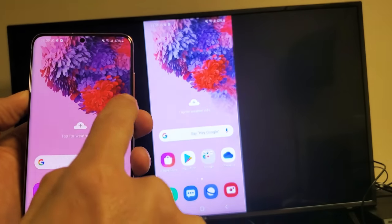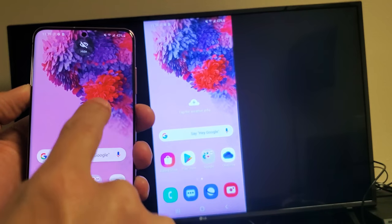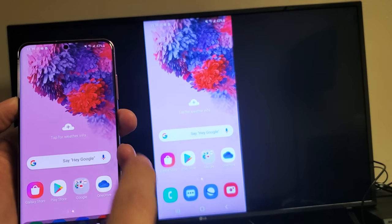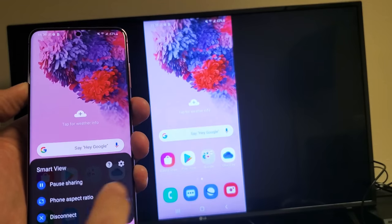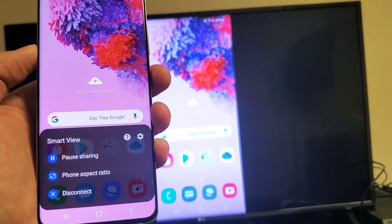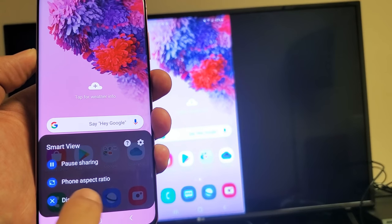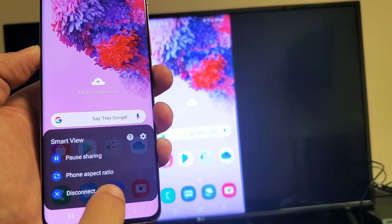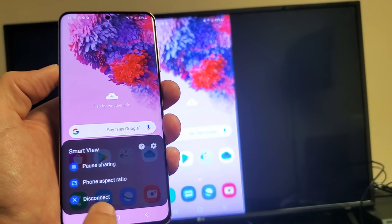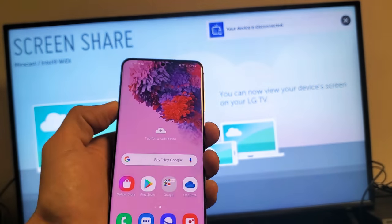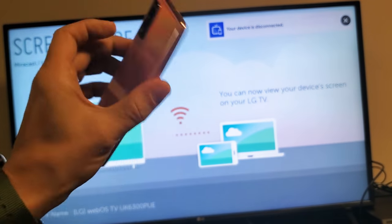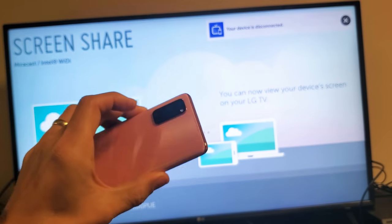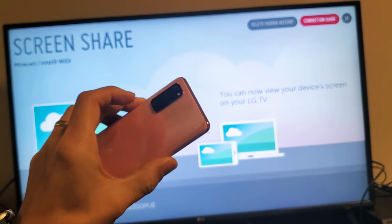But also, you should have like a floaty icon like this right here. What you can do is just tap on that. And then from here, you can disconnect. But you can also change your phone aspect ratio on here as well. But I just disconnect from here. And that's pretty simple. Any issues or anything like that, just comment below and I'll try to help you out.